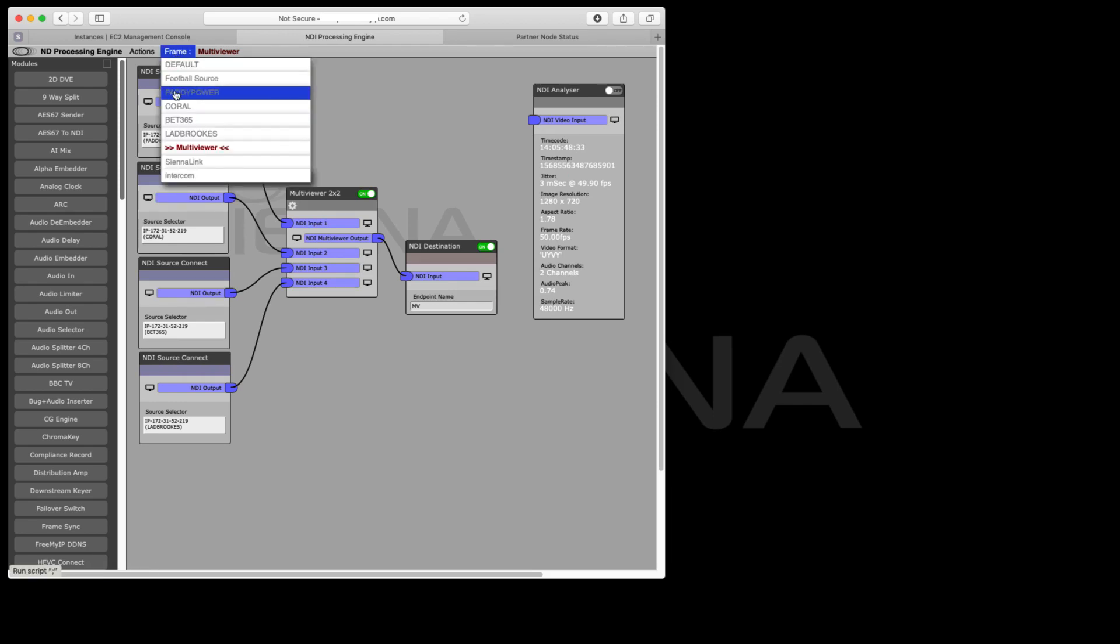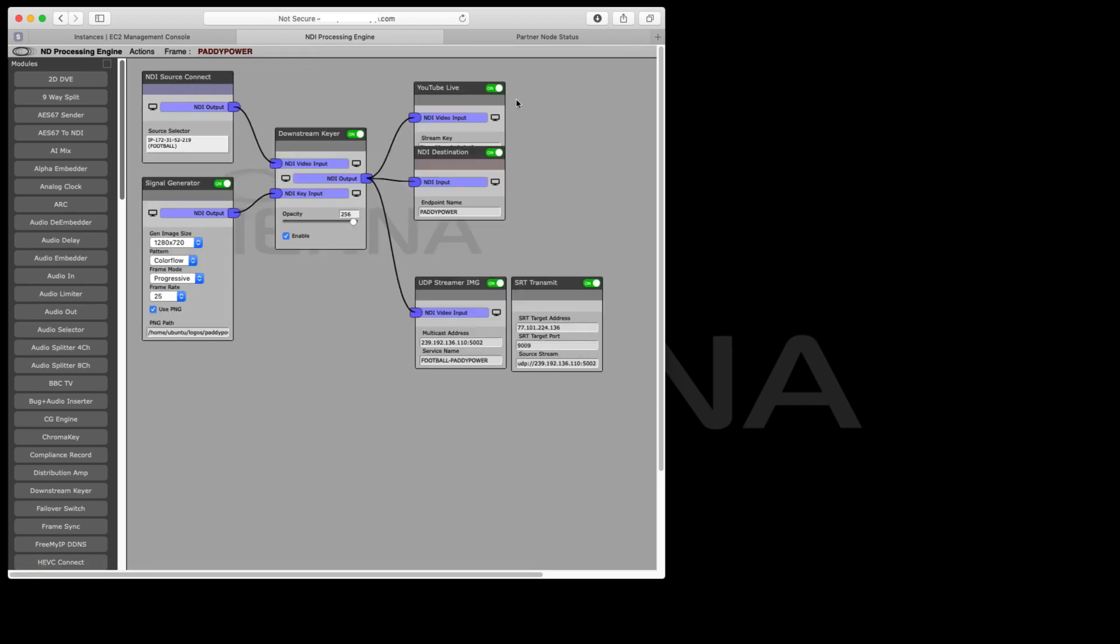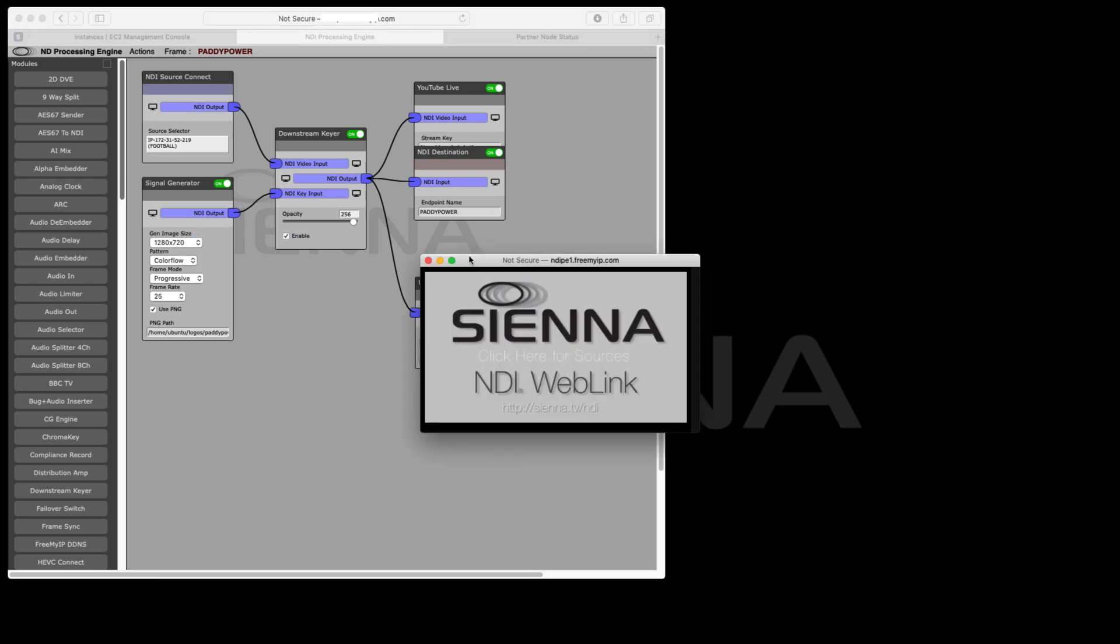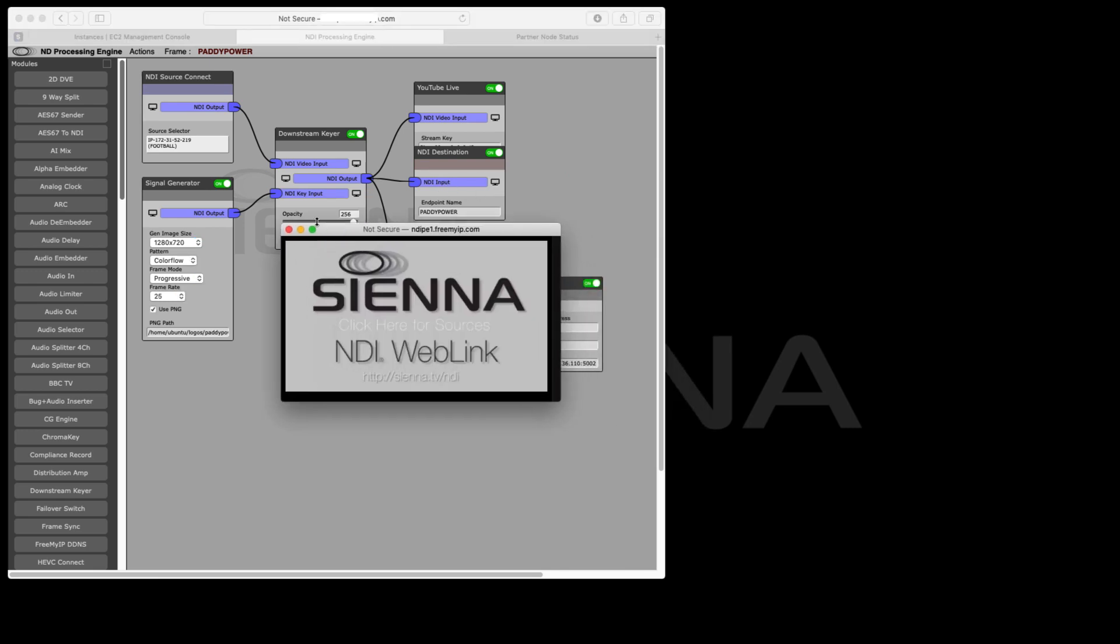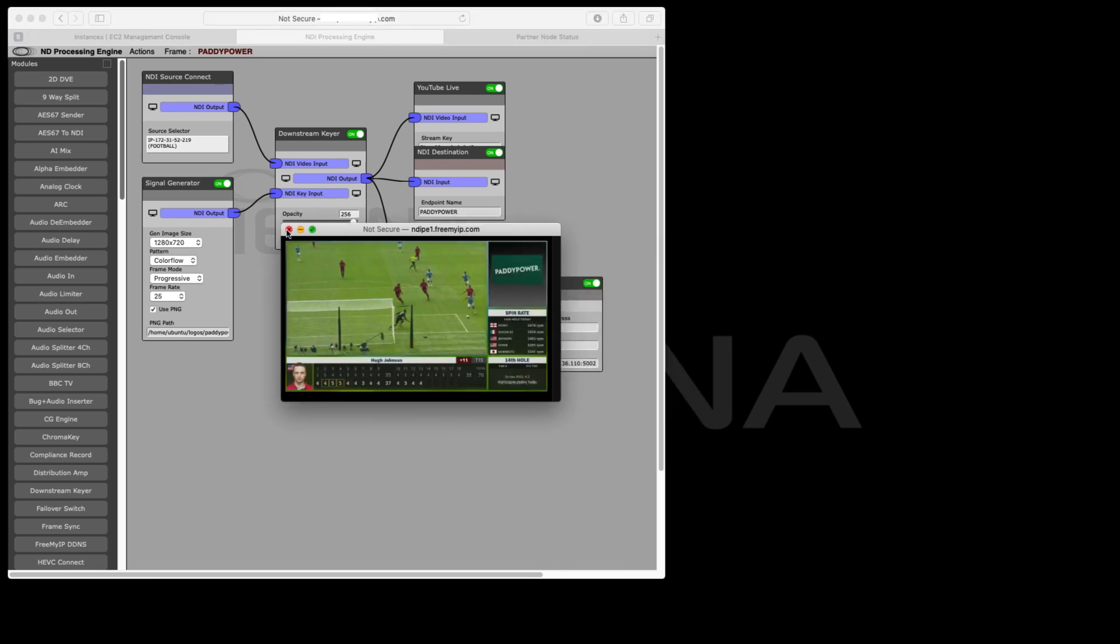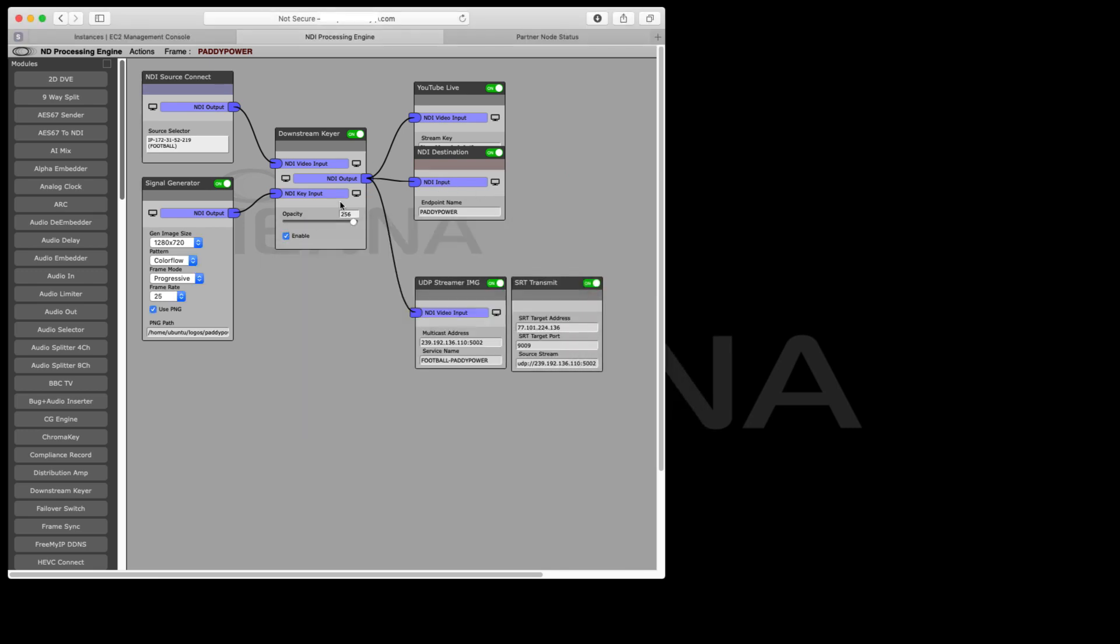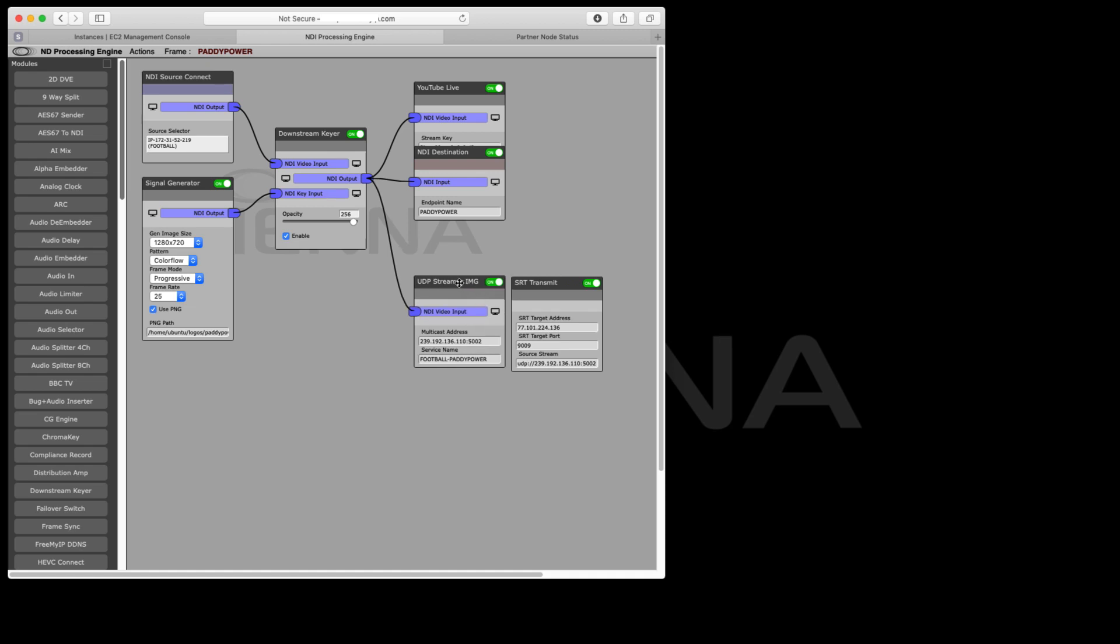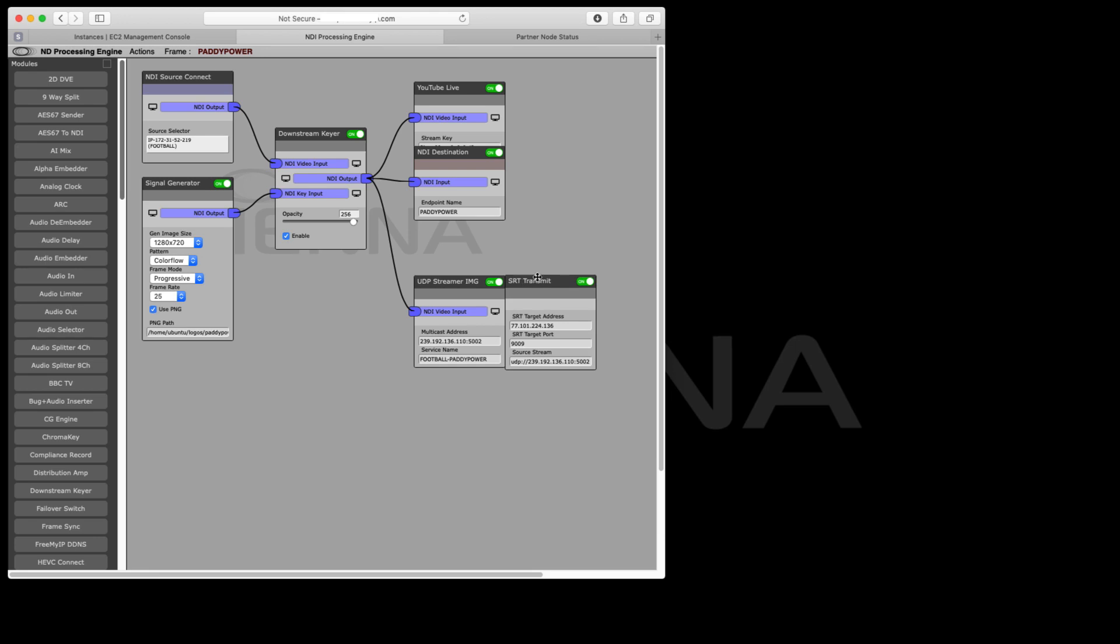Our final deliverables here, we've got several different things. We've got a basic NDI stream in the cloud which we can do stuff with. What we've also got is we're going to be streaming it here using SRT again, and this one is actually streaming it back to London.